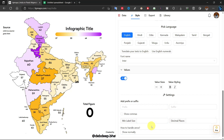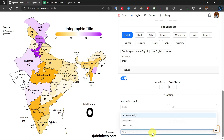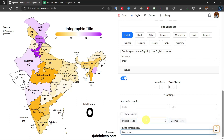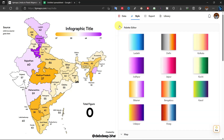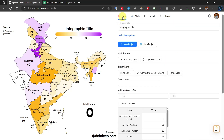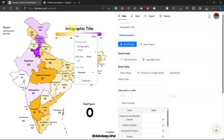Sometimes we don't have data for some region — then we choose the gray state option from here. Click on the text to edit elements like source name, map title, total number, and others.